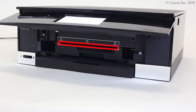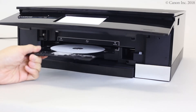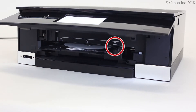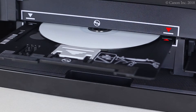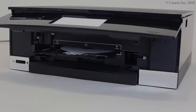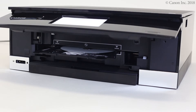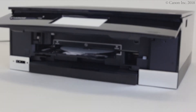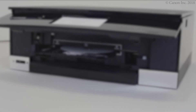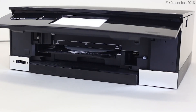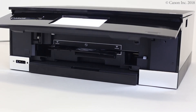Now, let's load the multipurpose tray. Push in the multipurpose tray until these arrows align with each other. Now we're ready to print the disk label. Check that this screen appears, then tap OK. The disk label will be printed. This may take several minutes.